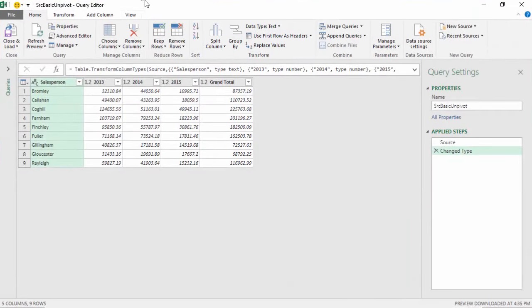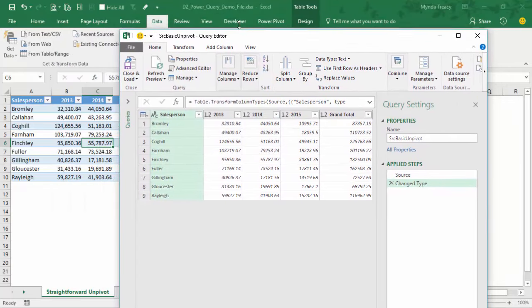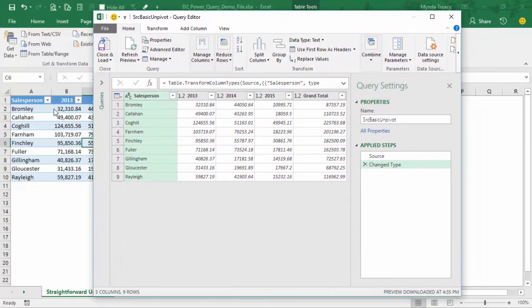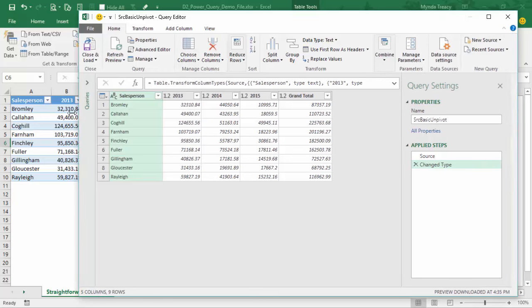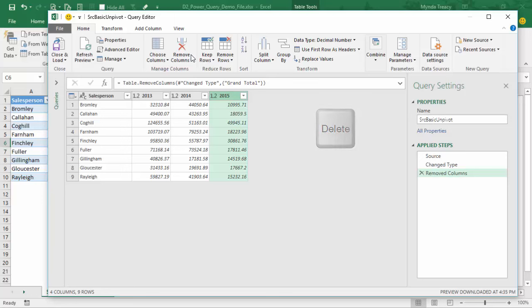So this is my Power Query window. You can see it's separate to the Excel window and while this is open I can't actually click into Excel. The first thing I'm going to do is get rid of the column I don't need — the grand total column. I'll just click on the column to select it and press Delete. It looks very much like Excel — we've got a ribbon and a grid. As I work with the data here, it's not affecting the source data; it's taken a copy of the data and I'm just altering that copy.